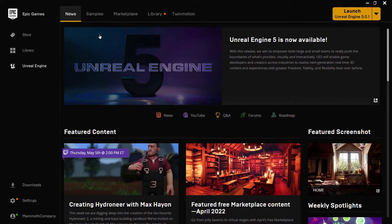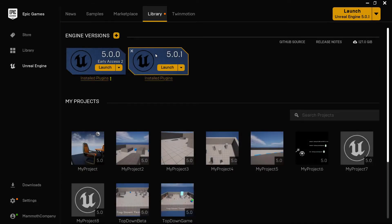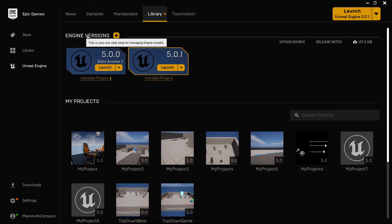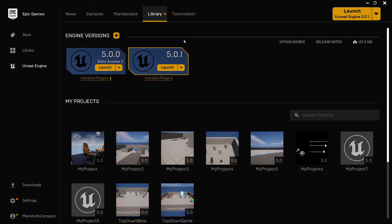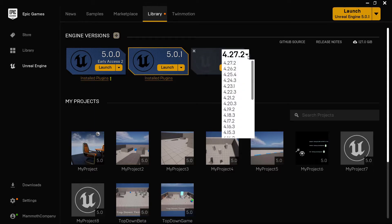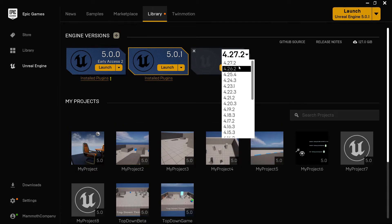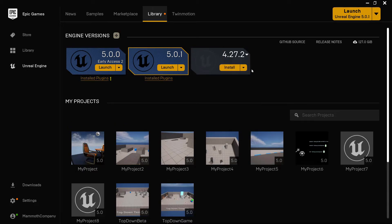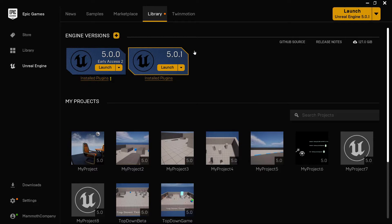Then you can go to the Library tab where you can install an Unreal version. You can hit plus and select which version you want to install of Unreal. We are using 5.0.1 in this course. Then you hit install and that is going to perform the download of the Unreal Engine.